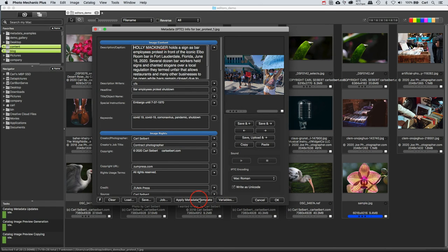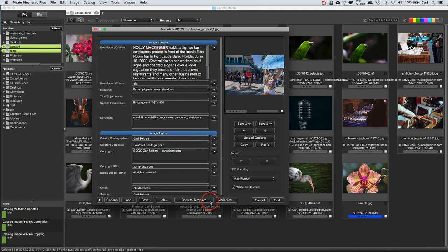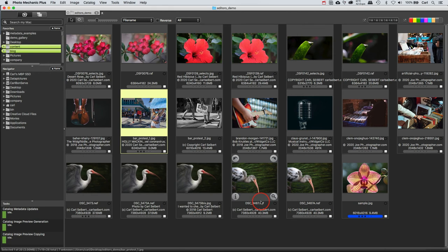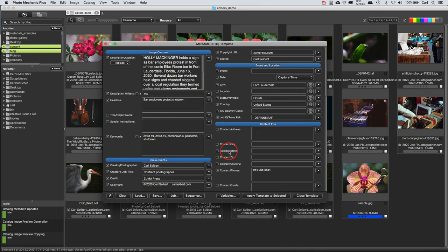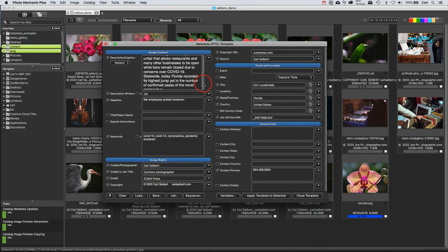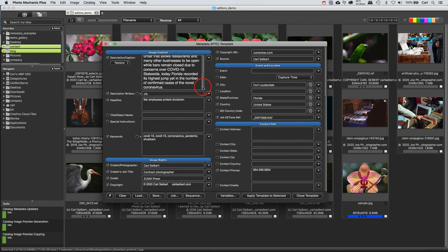And this button, which would normally actually apply whatever is in my template editor to this image, changes to Copy to Template. Well, OK, we'll just press the button, cancel that editor, and we'll reopen the template editor. And holy smokes, all of the metadata from that particular photo has now been loaded into our template editor.